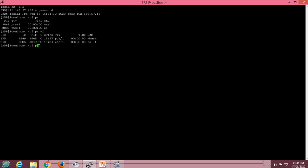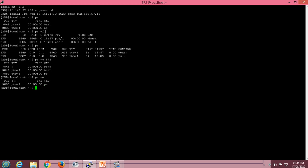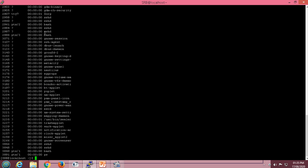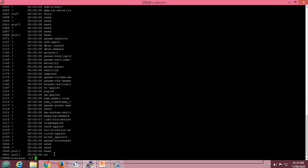Next, we use ps -u, which gives the detailed listing of processes for users. Using ps -u srb gives us the processes executed by user srb. Then we use ps with the -a option, which displays only user processes. Adding -a also shows system processes, so we can see many system processes along with user processes — bash and ps are the two user processes.